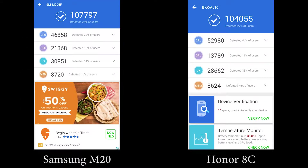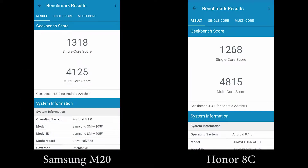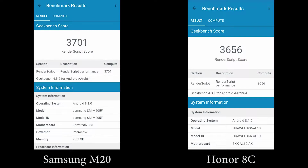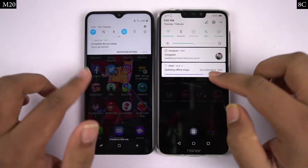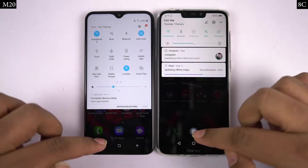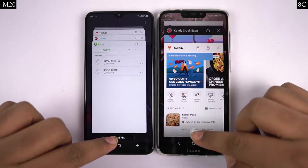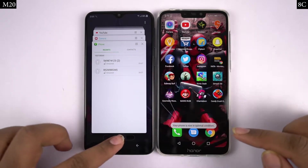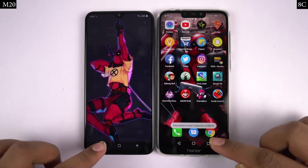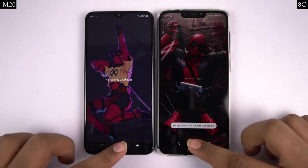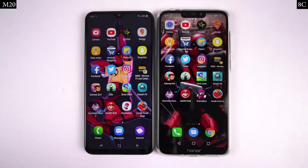Now before we get started, these are the AnTuTu and Geekbench scores of both phones. Both phones are connected to the same Wi-Fi network, all the applications have been updated to the latest version, and I'm clearing all the recent apps.